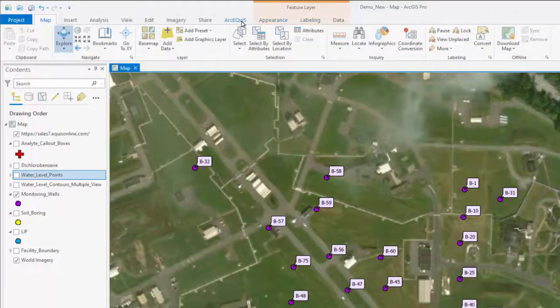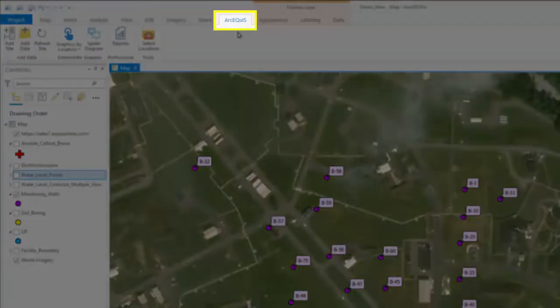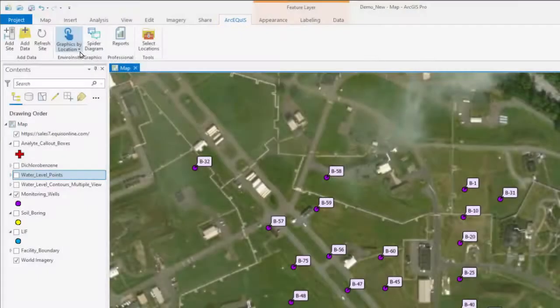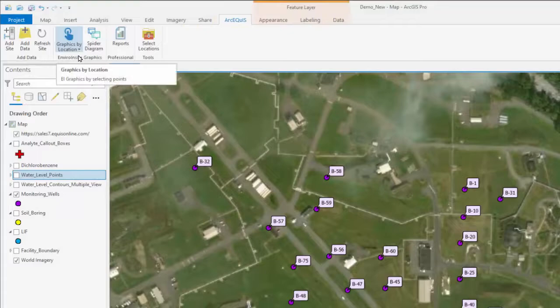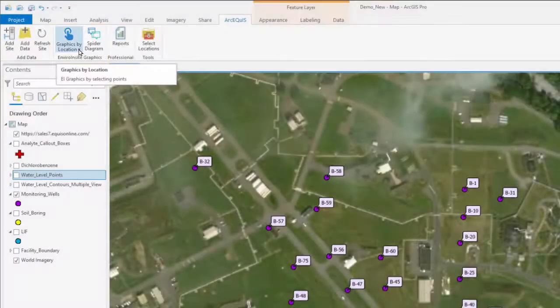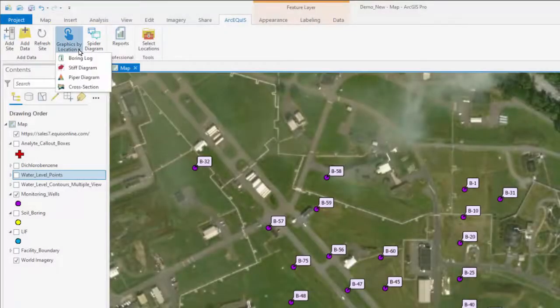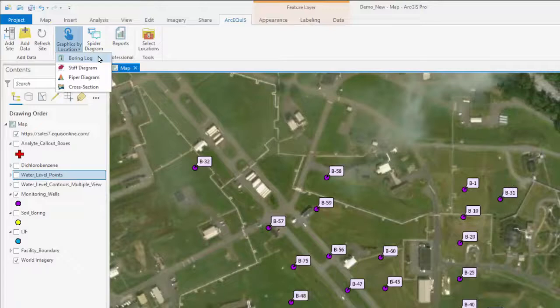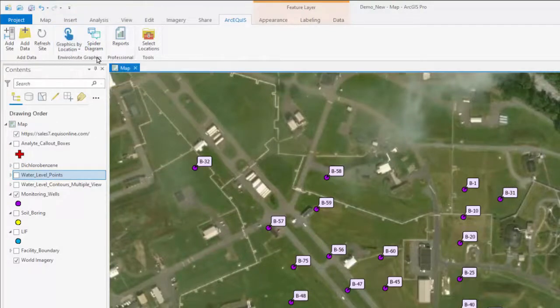You have the ability with Arc Equus to use additional graphics by location, such as EnviroInsight graphics templates that you have in your database. You also have the ability to do boring logs.